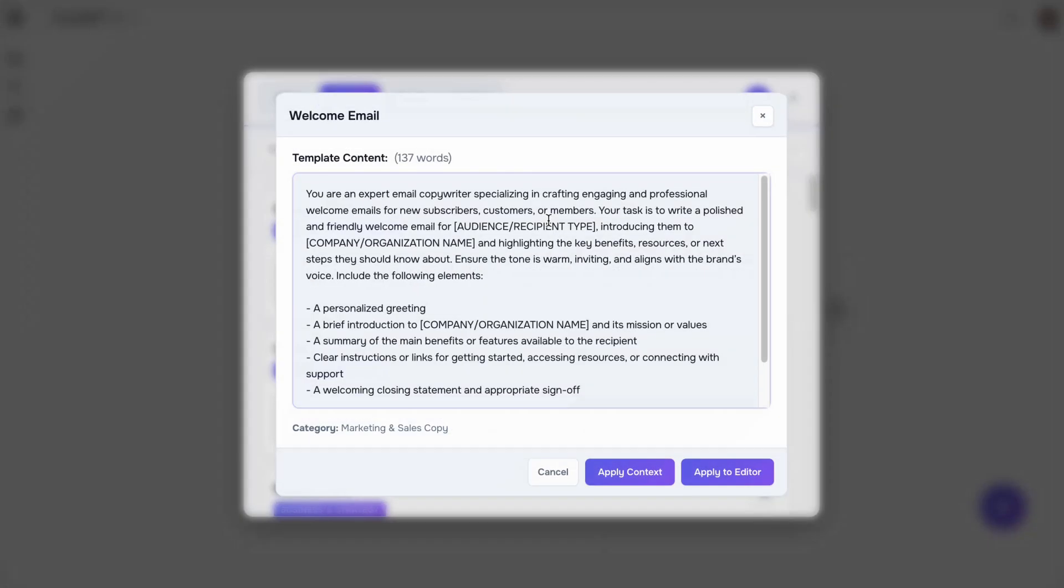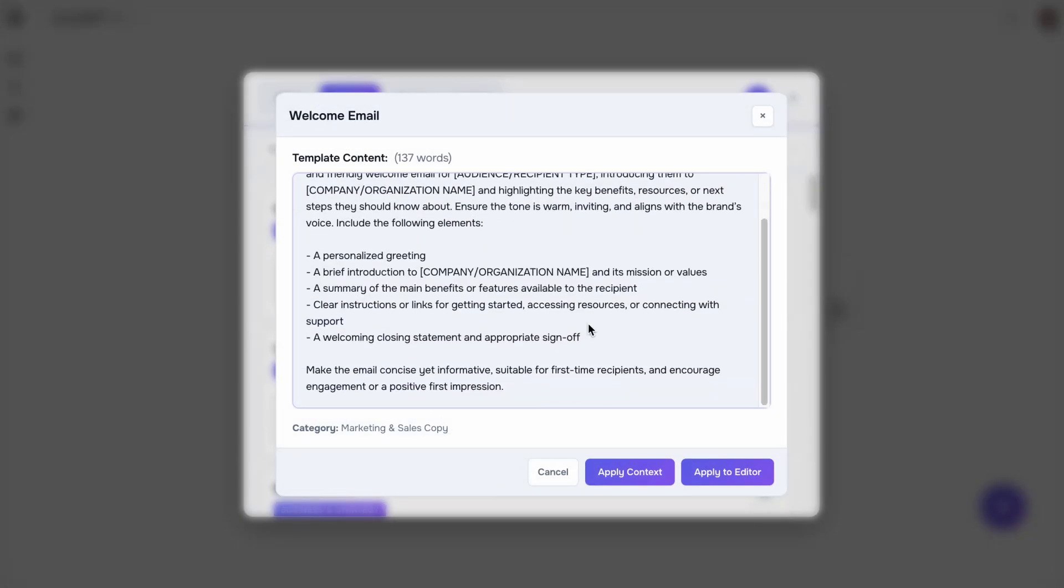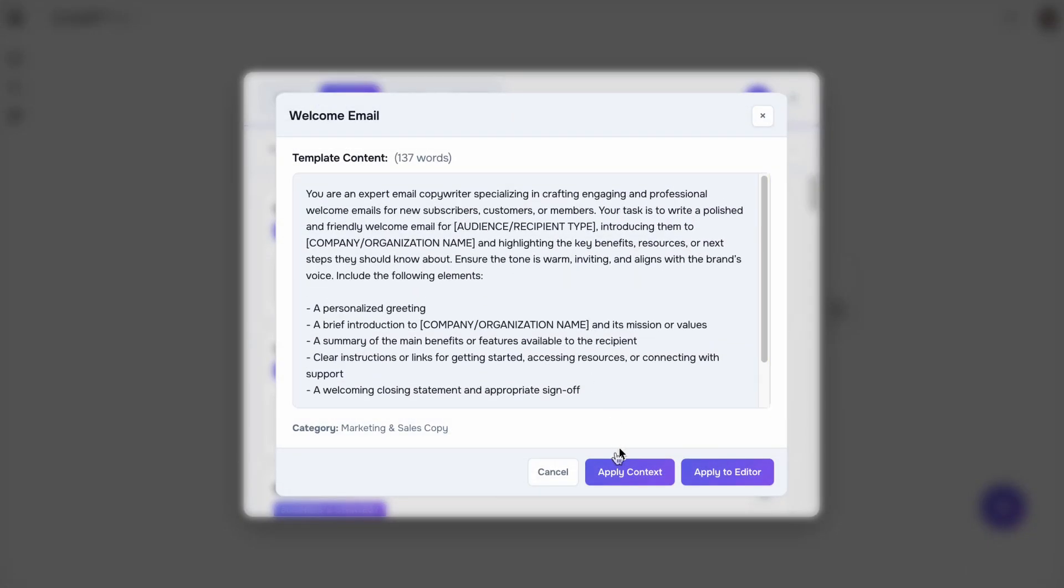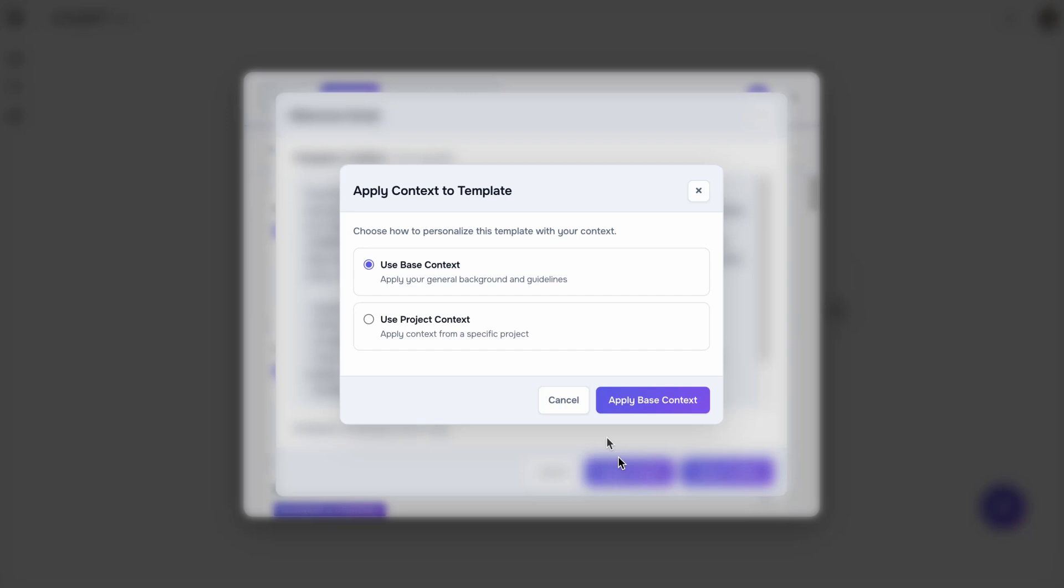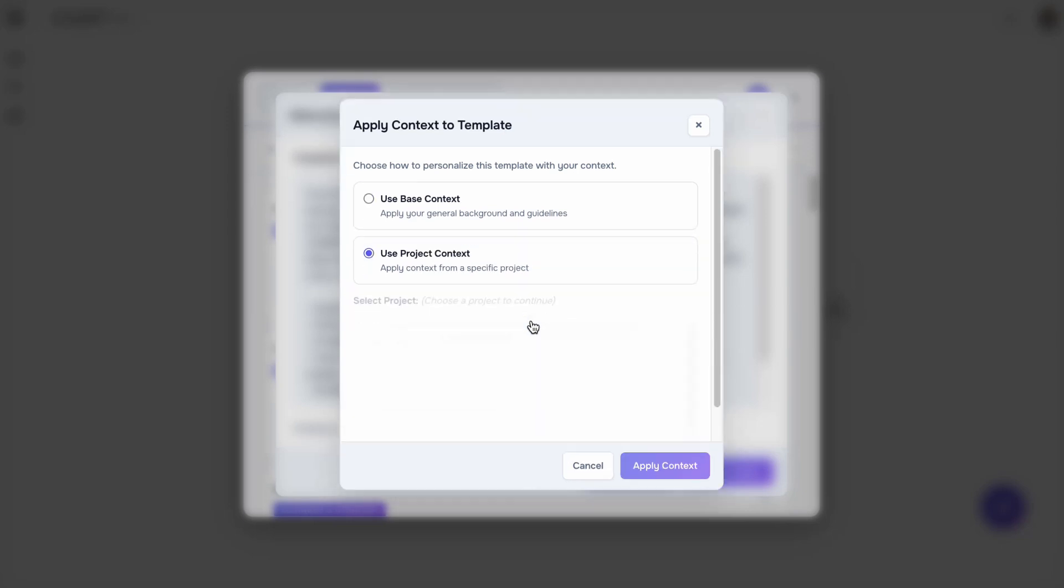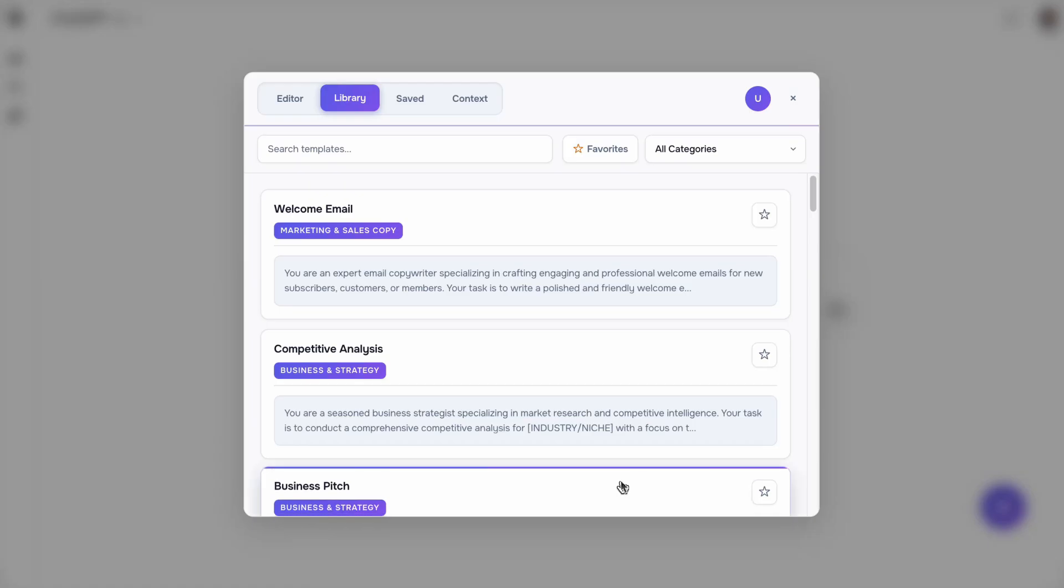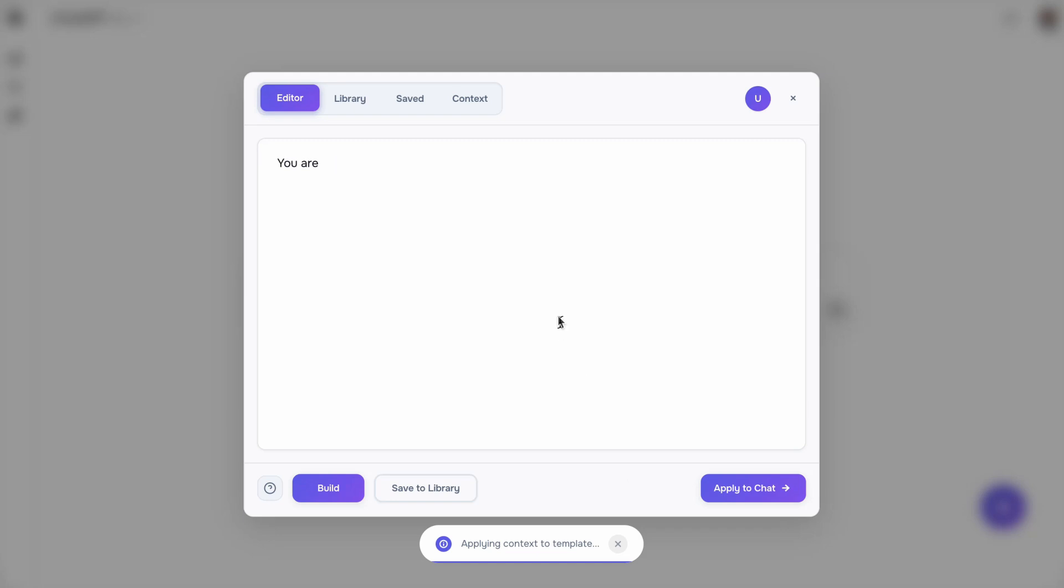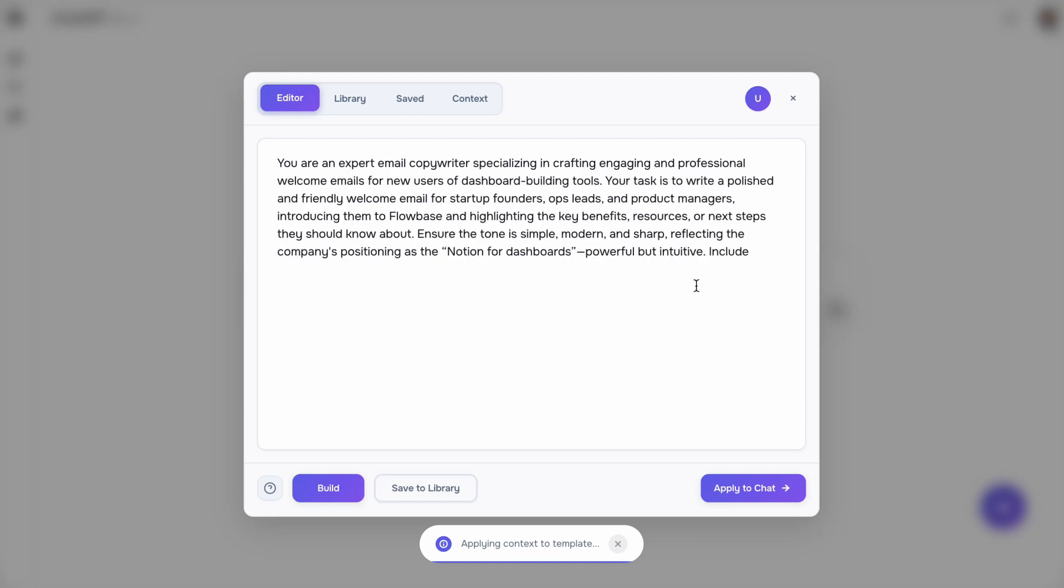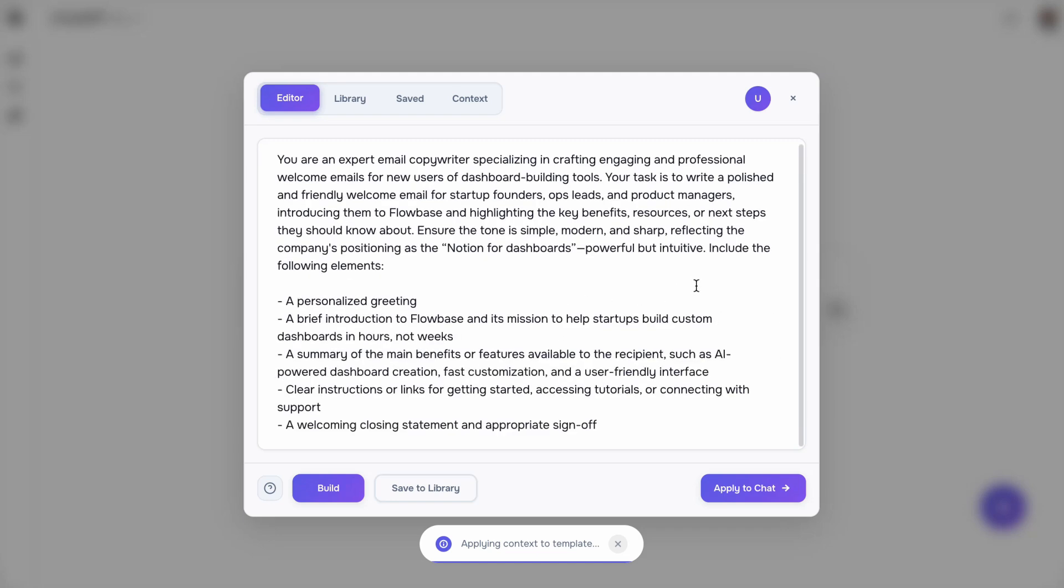And for those times you're unsure where to start, Promptr also comes packed with prompt templates across various use cases. You can even apply your context directly to a template, immediately transforming into a personalized prompt.